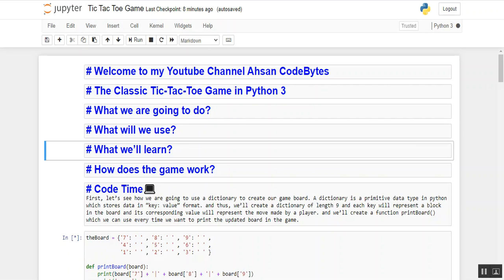How does the game work? The board is numbered like the keyboard number pad, and thus a player can make their moves on the game board by entering the number from the keyboard number pad.